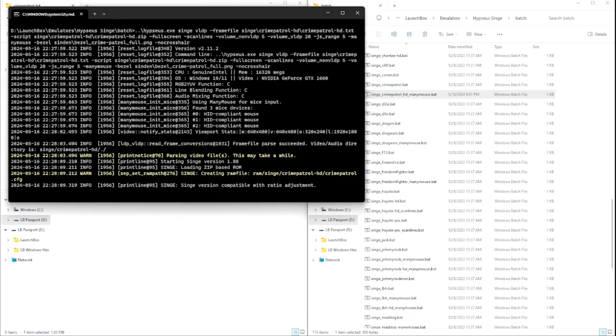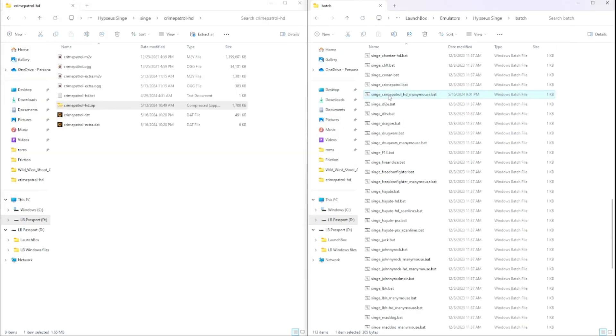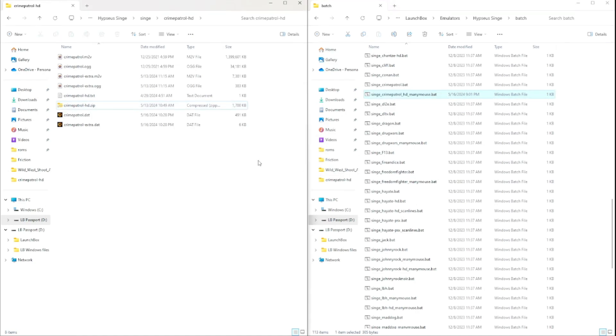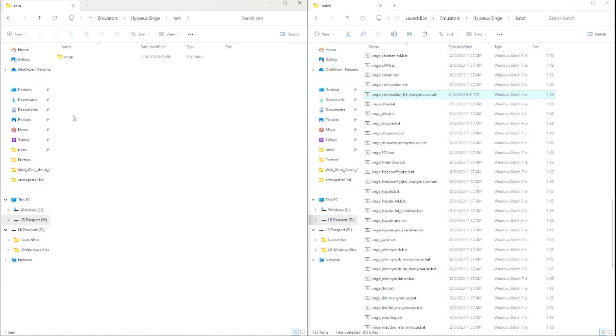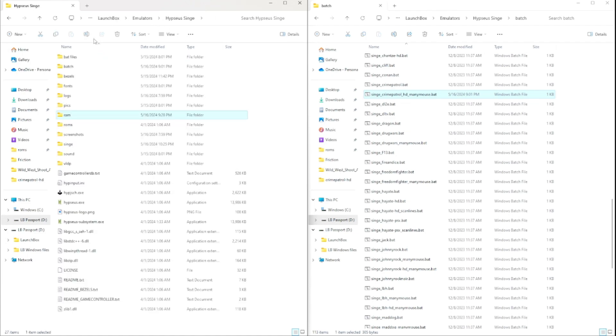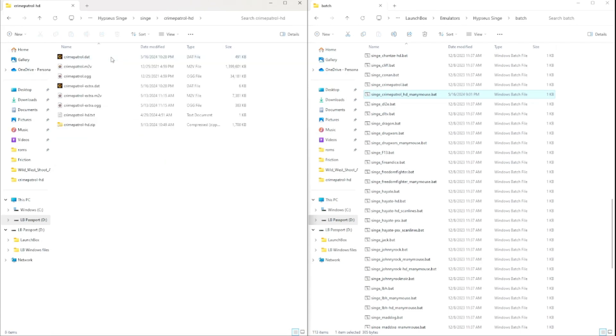So since it's the first time, it will start parsing the video file and create a .dat file. And it will also create a .cfg file under the Hypseus Singe, RAM, Singe, and then game folder. But once that .cfg and those .dat files exist, it will not parse the video file again, and it will just load automatically. Now I want to throw a side note. When I ran the batch file for the first time, it parsed the video files, created the .dat files, and the .cfg file like it was supposed to. But the game never started. And upon running the batch file any other time after that, it started the game automatically as expected.